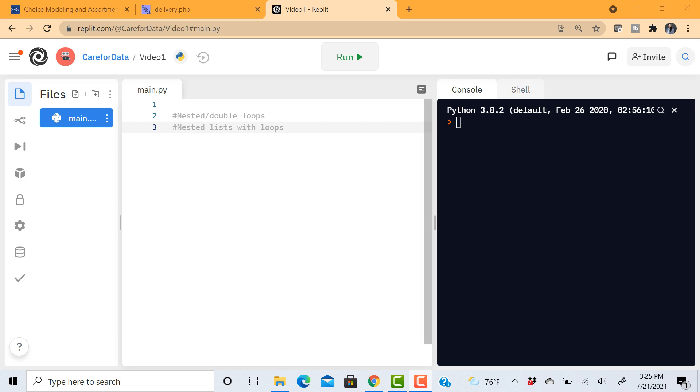All right, in this video we're looking at two things. The first one is nested or double loops, and the second one is nested lists with loops. So let's begin.